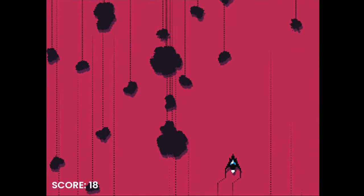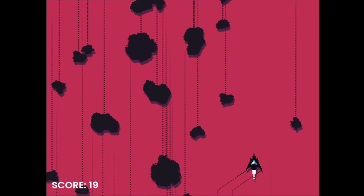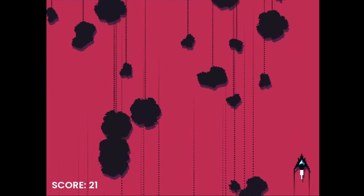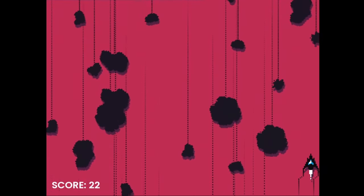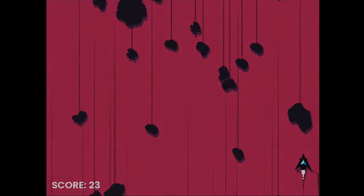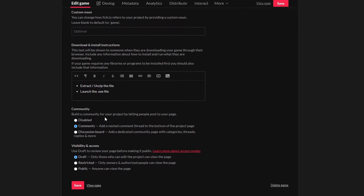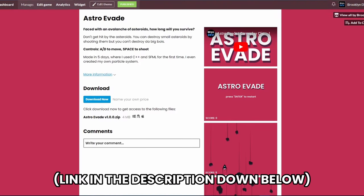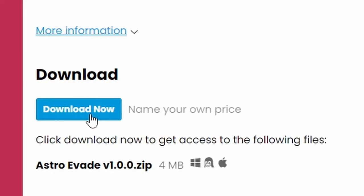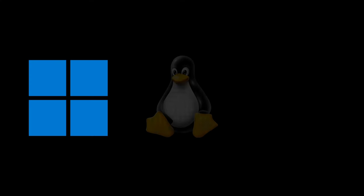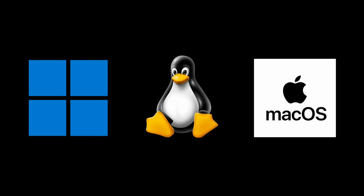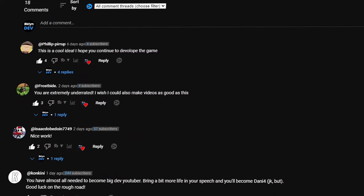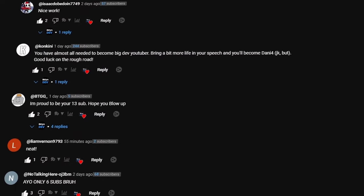I could have added more features like high scores, coins and disabling music, but I think it's good enough. I made an itch.io page, link in the description down below, where you can download the game for free on Windows, Linux and MacOS. Let me know what your high scores are in the comments.